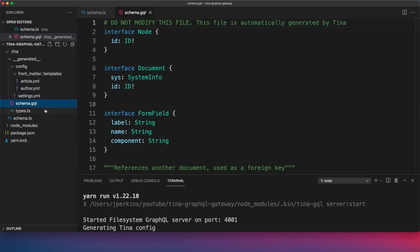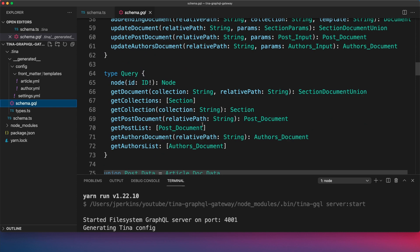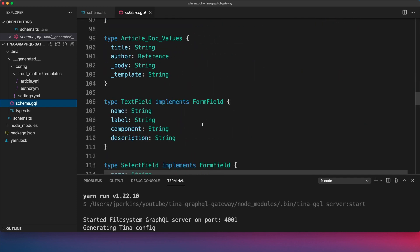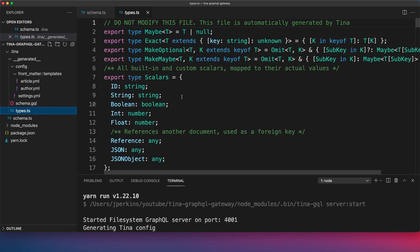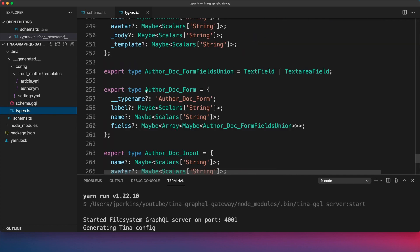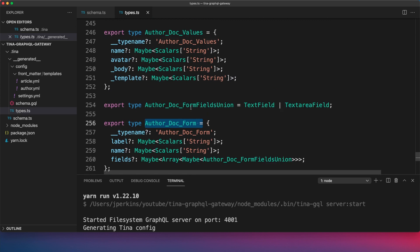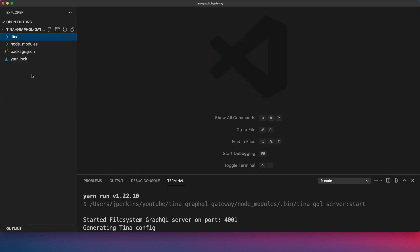In the schema GraphQL file, this is generated by Tina and gives you all the different types available for querying through GraphQL. We also get a types file that has all the types for the generated content, such as AuthorDocForm, which we'll be able to query. Now that I've gone over these files, I'm going to drop a couple of content files in here and then load up a GraphQL client to take a look at what's happening.